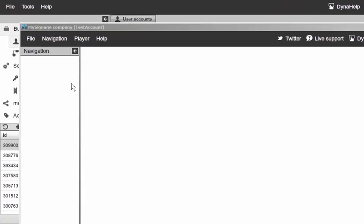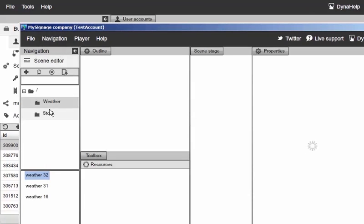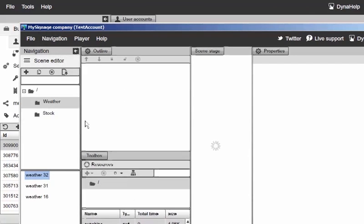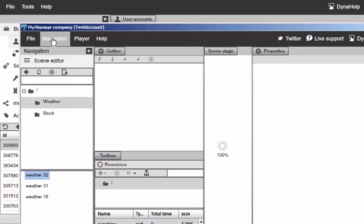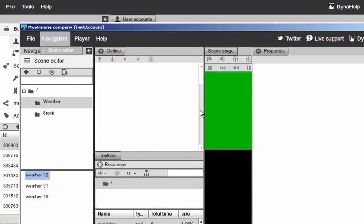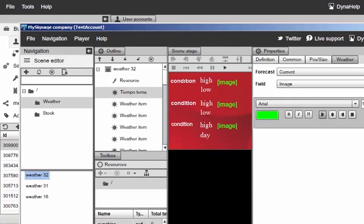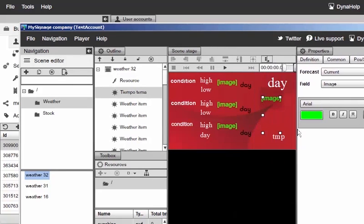As you can see, since I only gave this particular user the scene editor privileges, that's the only thing this particular user can see. He can browse around the different scenes and work with them, but he doesn't see anything else - he doesn't see the campaigns or stations or anything else in the signage studio.